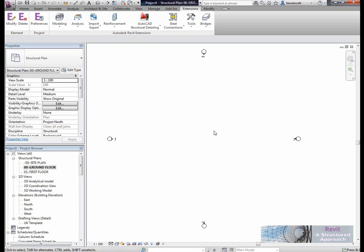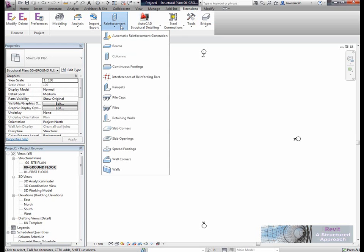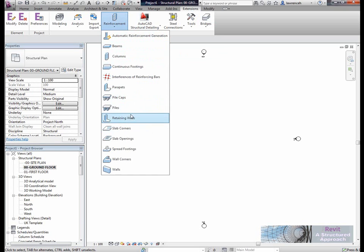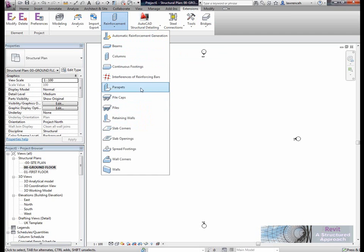Hi everyone and welcome to this session on AutoCAD Structural Detailing and Revit Structure. What we're going to do in this session is create a non-standard structural object — we're going to create a slab, slab edges, and a local thickening, take that through into AutoCAD Structural Detailing, reinforce it, and then take the 2D drawings back into Revit Structure.